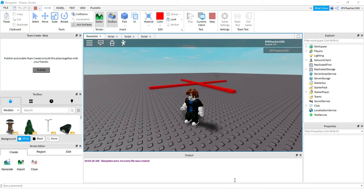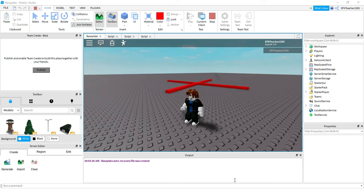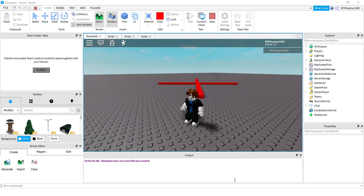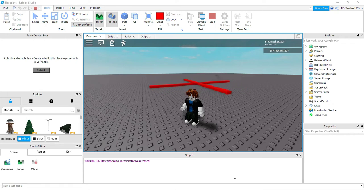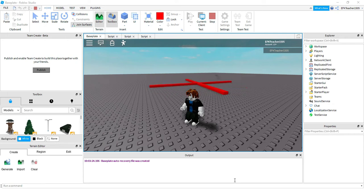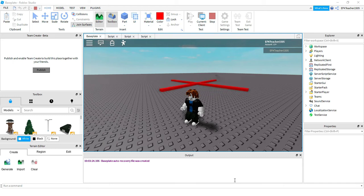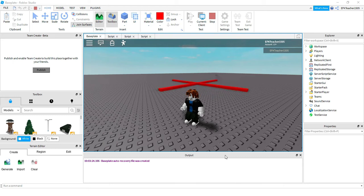Welcome back to another Roblox Studio tutorial. In today's video, we're going to be making a spinning trap part, which is what you see behind me. In prior videos, we've done a trap part where it sits on the ground, and whenever the player touches it, the player dies. This time, the trap part is going to be spinning around to make it a little bit more difficult.